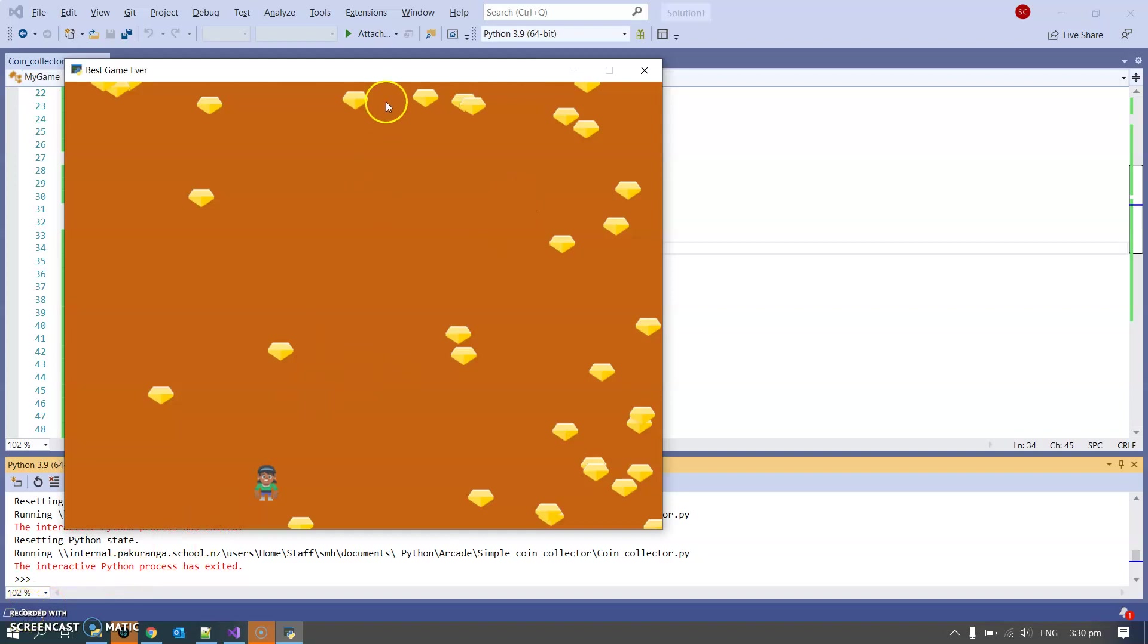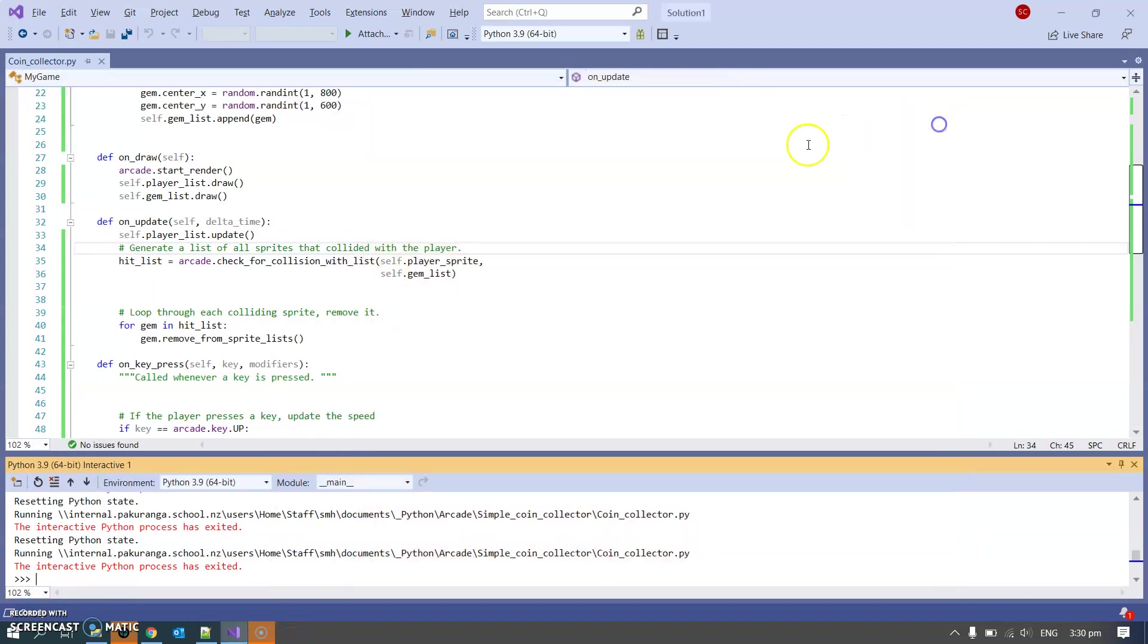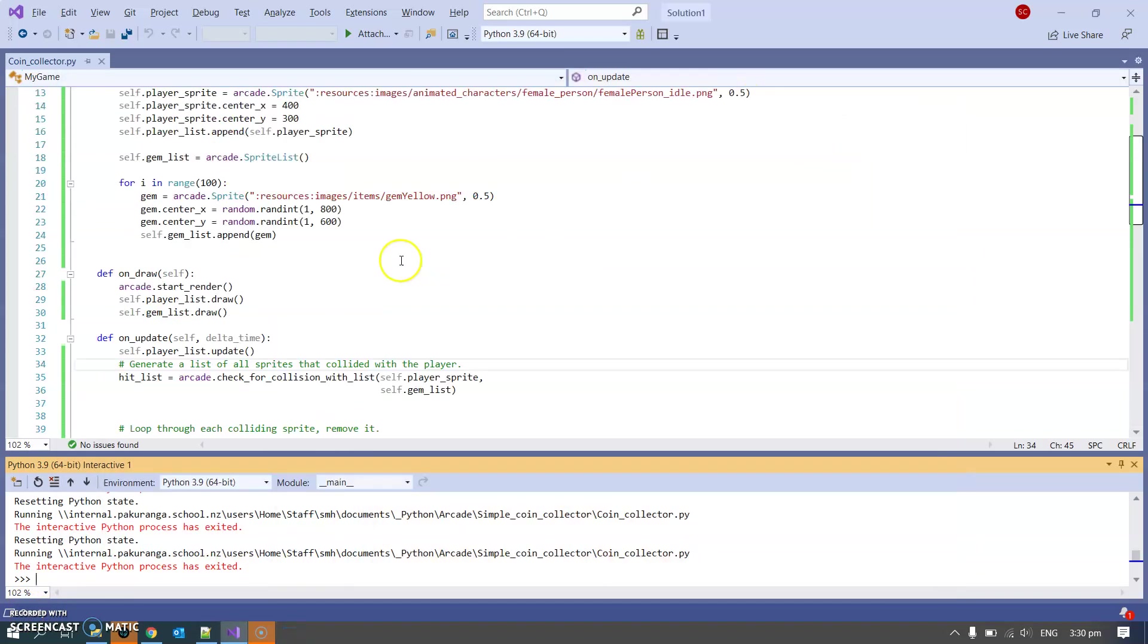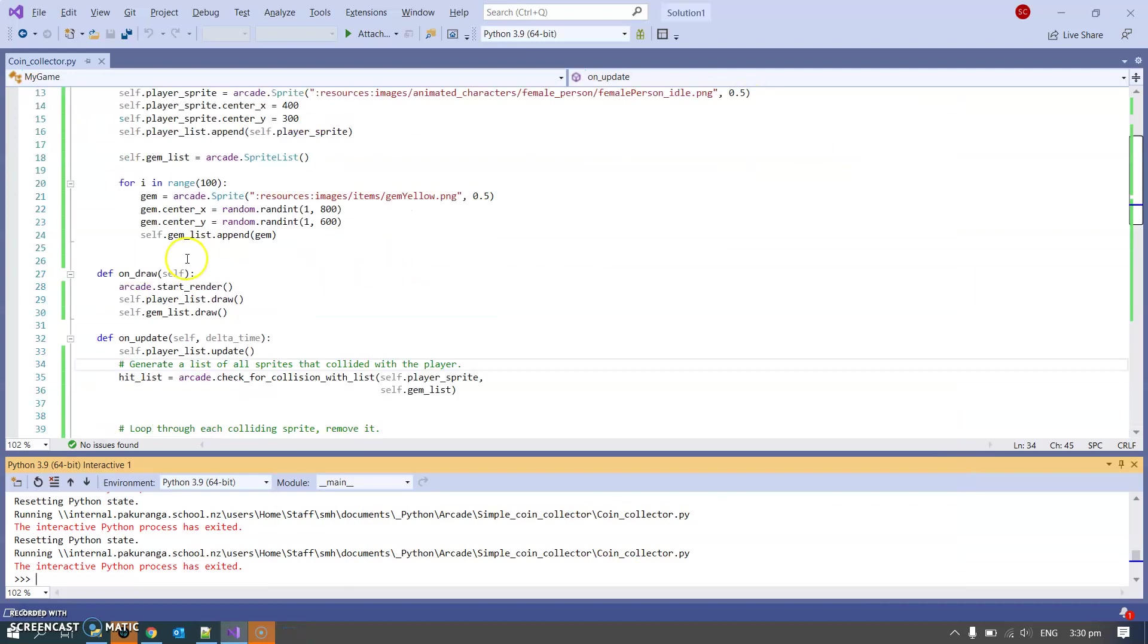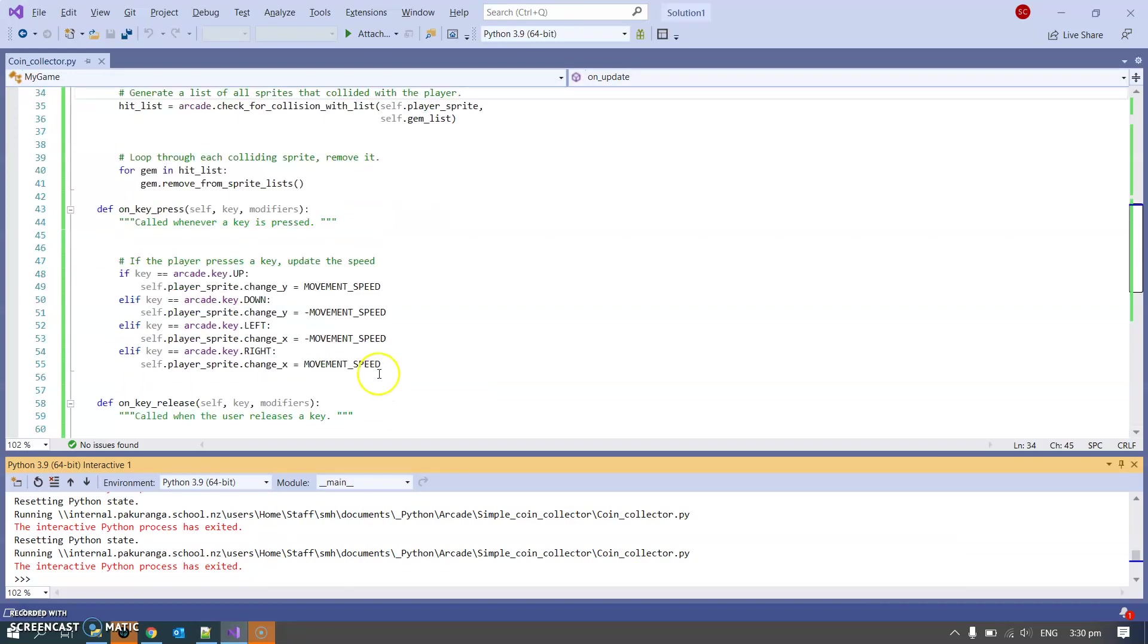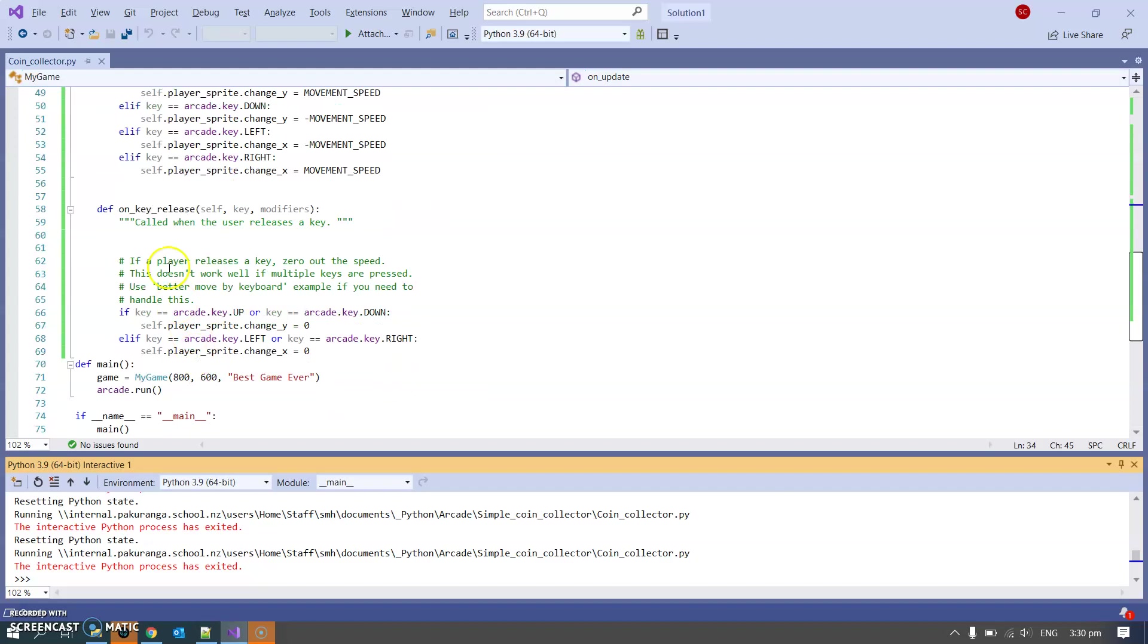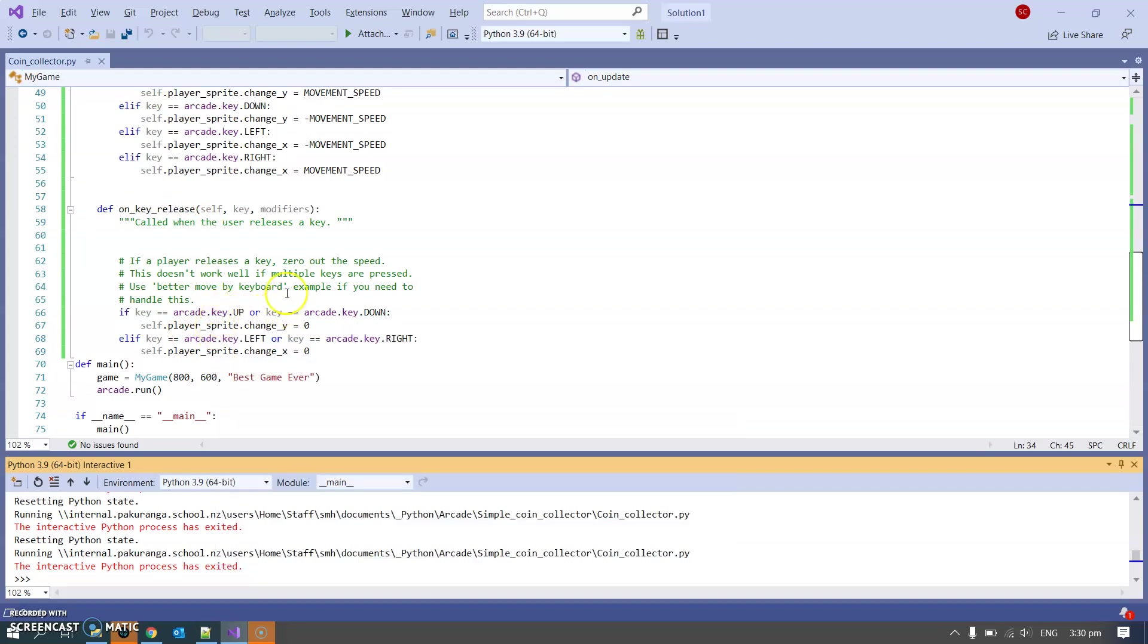So hopefully that will have introduced you to the main features of a typical Python Arcade game: this init, this on_draw, this on_update, and then listening to key events. We can also listen to mouse events, we'll do that in another video.